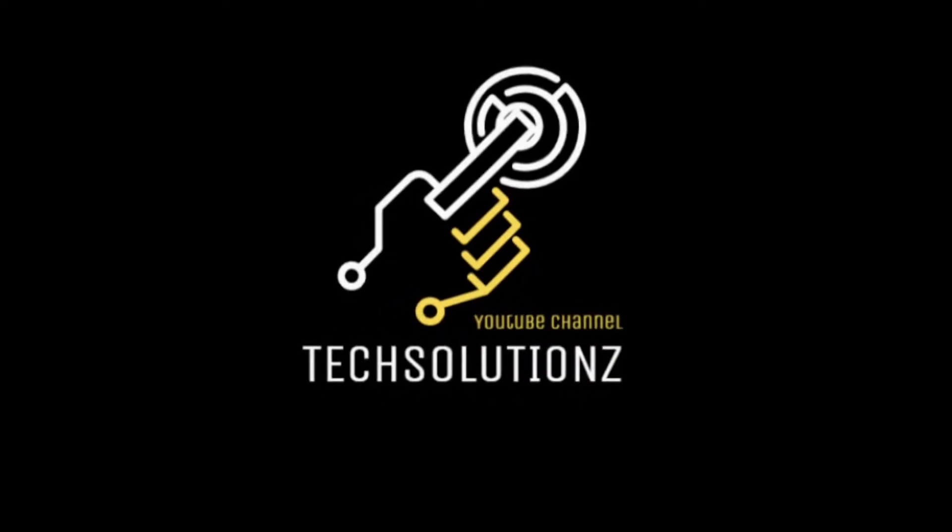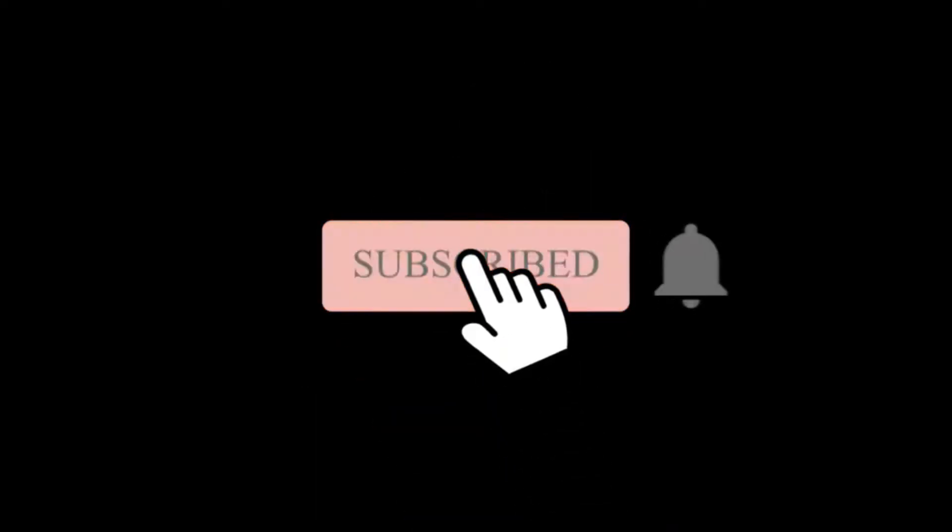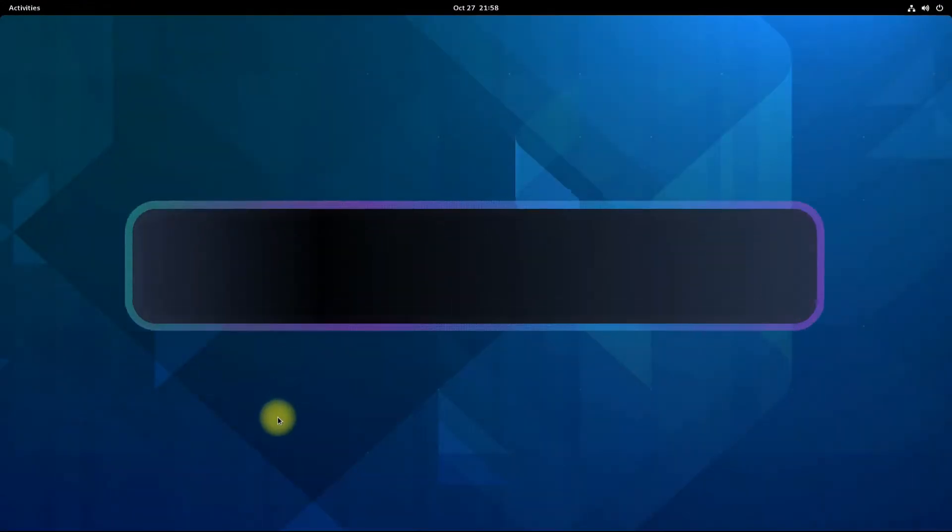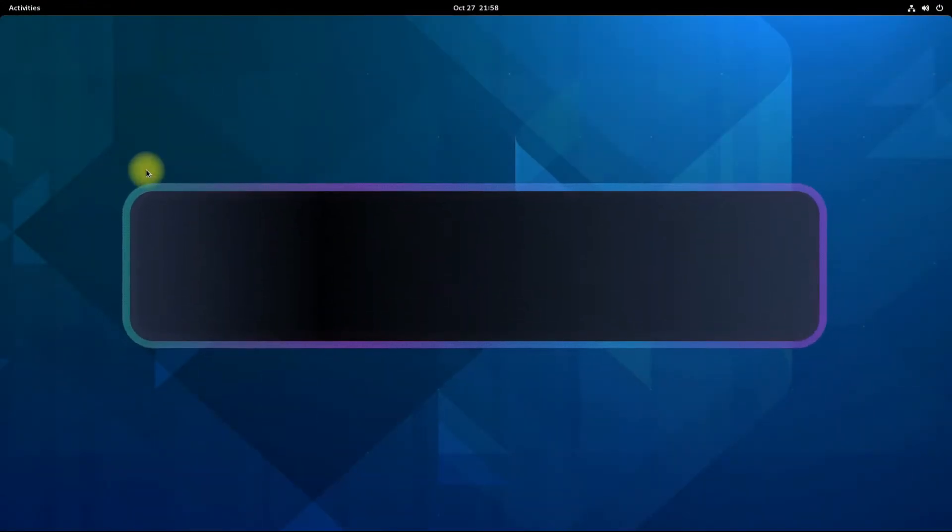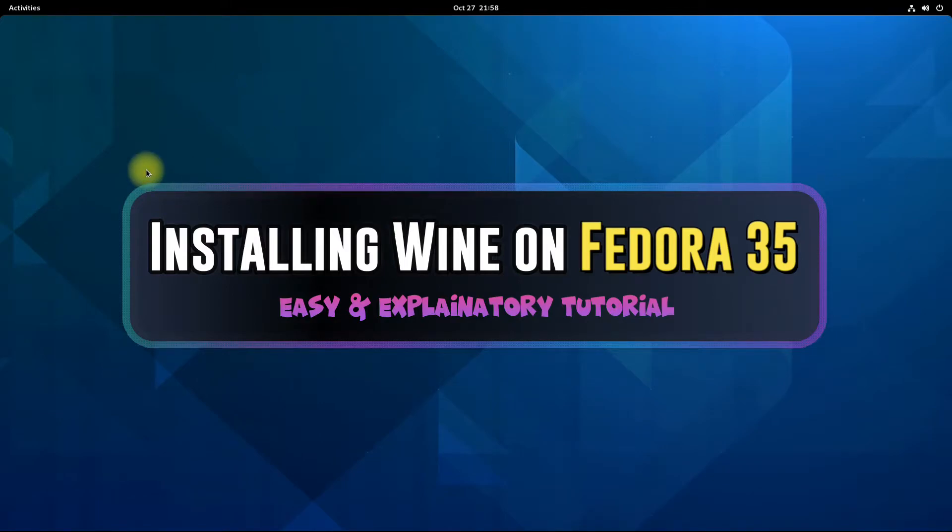Hey everyone, welcome to Tech Solutions. New at our channel? Please subscribe to be a part of us. Let's dig in. Do you want to install Wine on your Fedora 35? Installing Wine on Fedora is easy and simple if you follow our installation method.